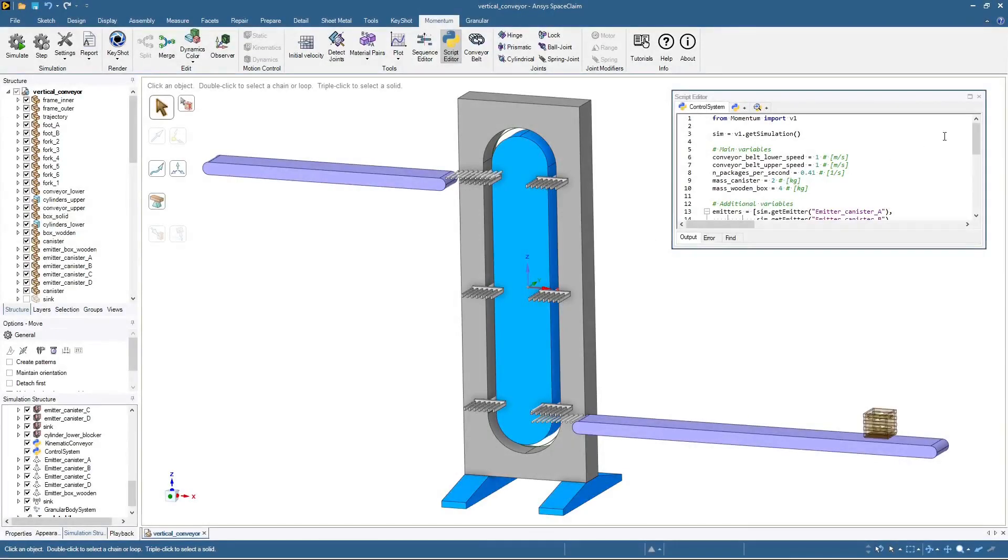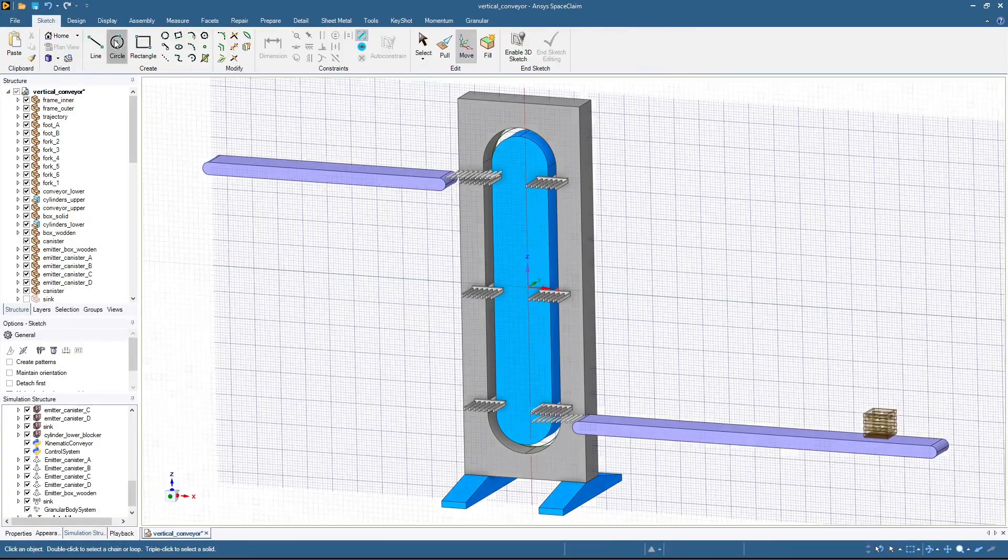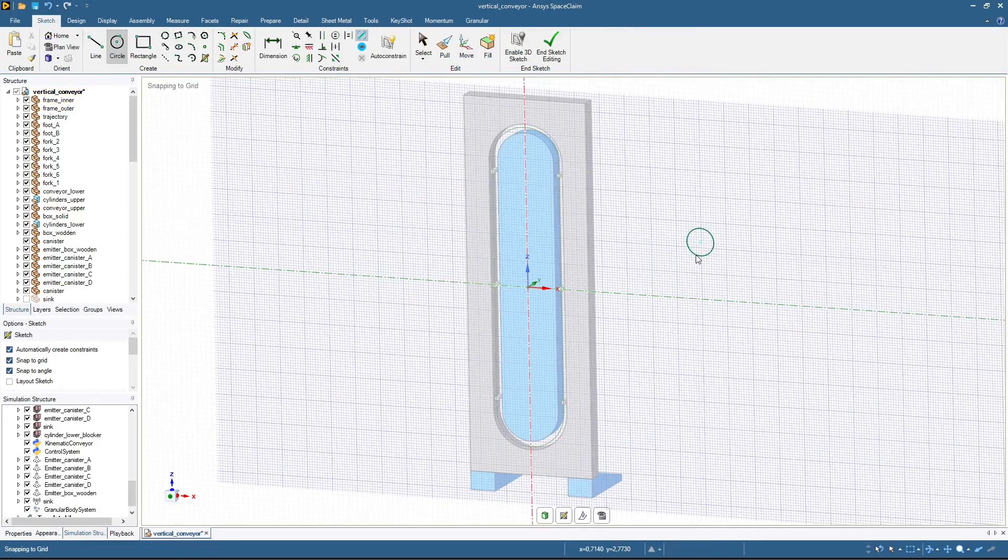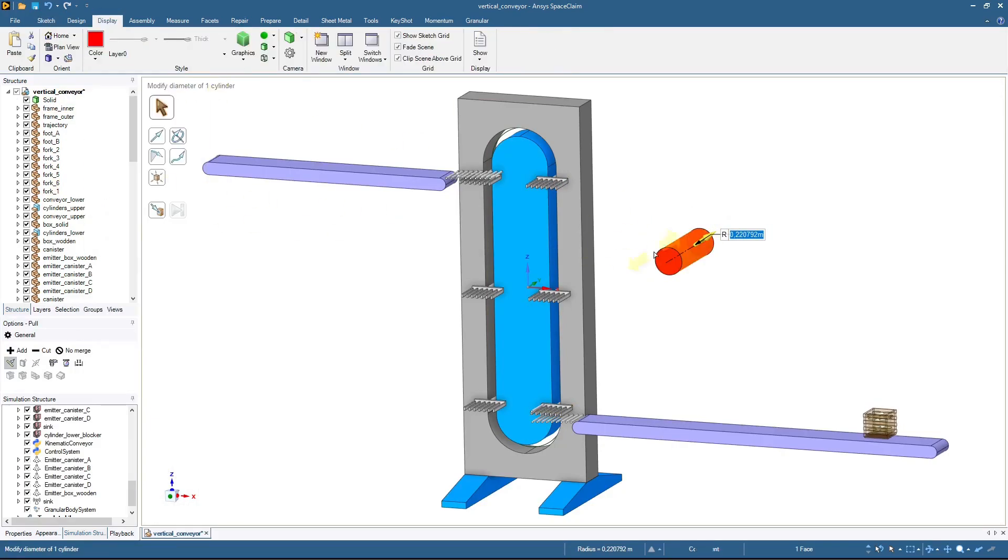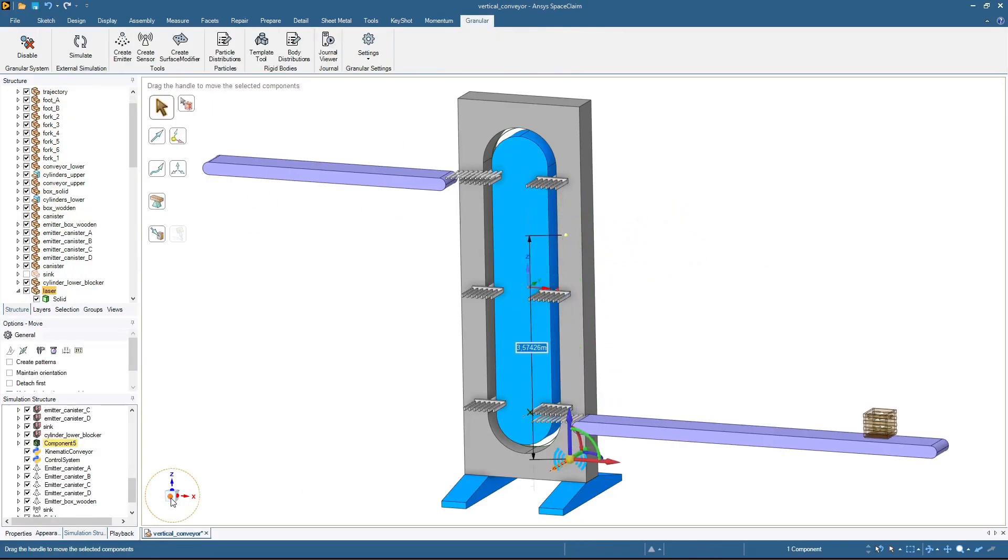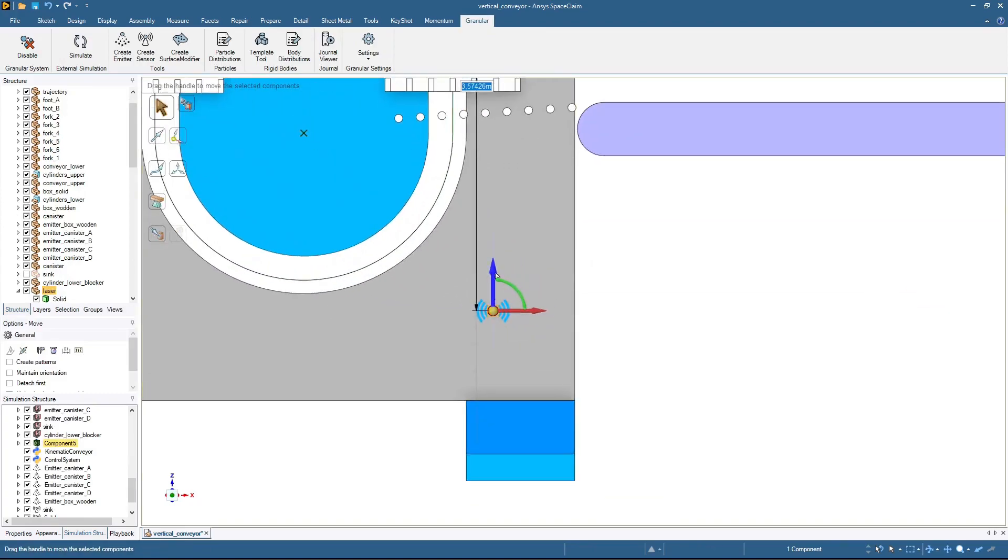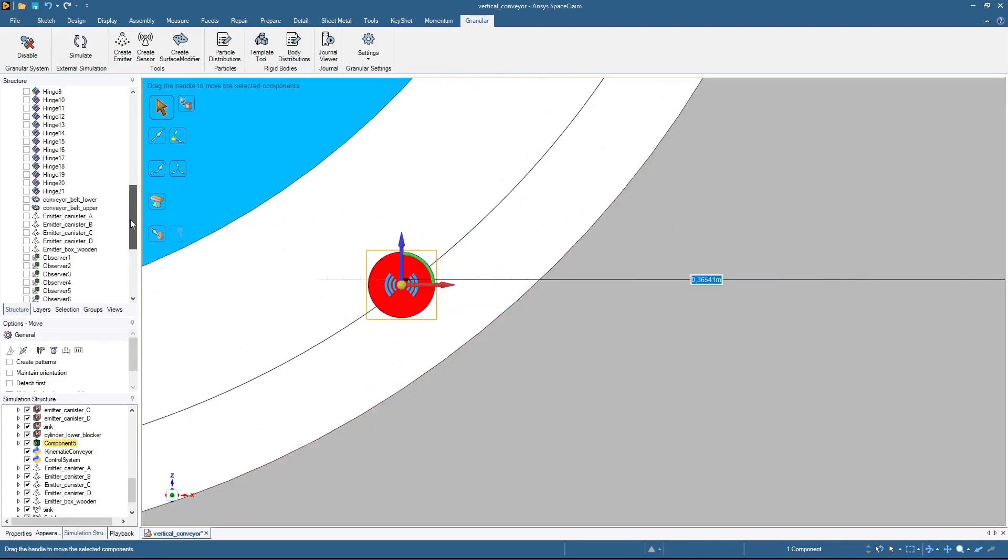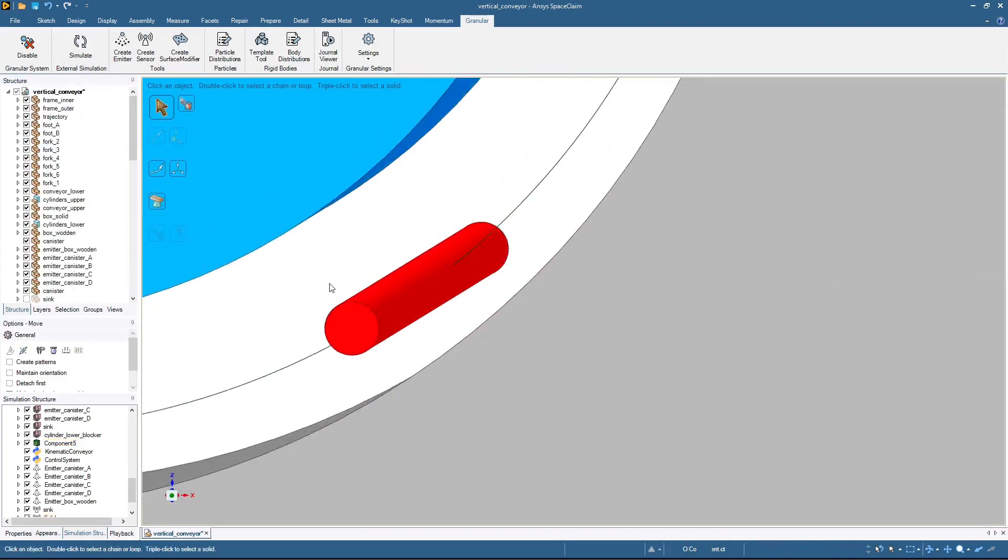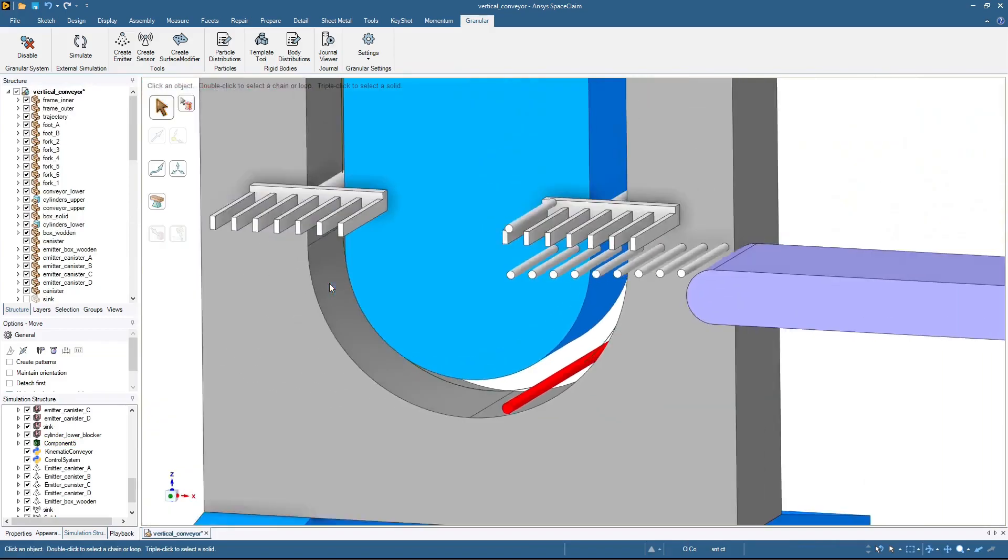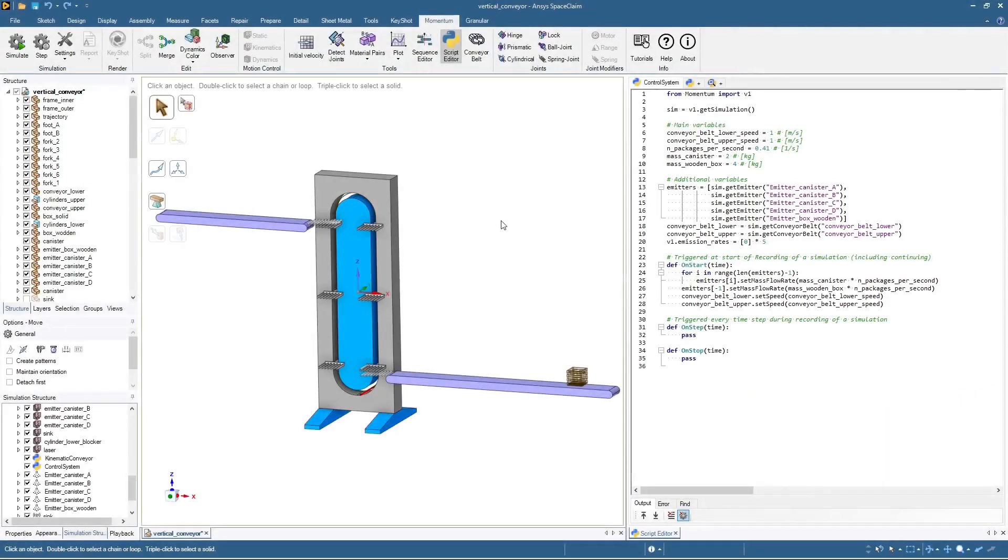So let's create a cylinder that represents a laser that can detect if a risky lift is about to take place. This is our current code. Let's update it to make use of the laser.